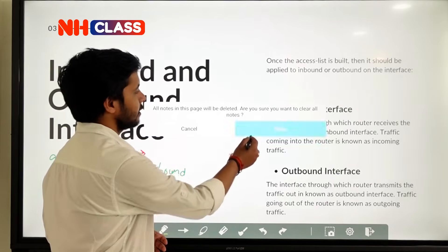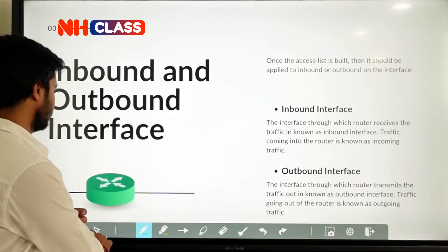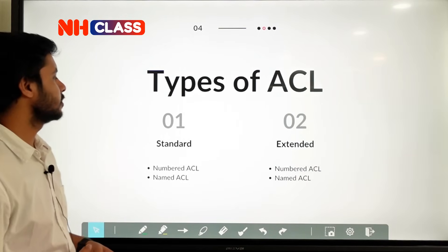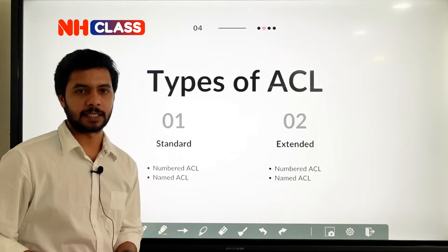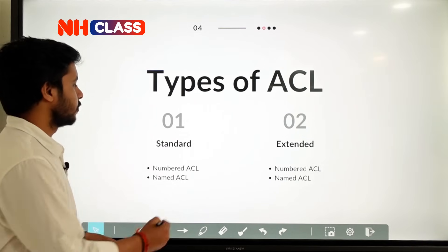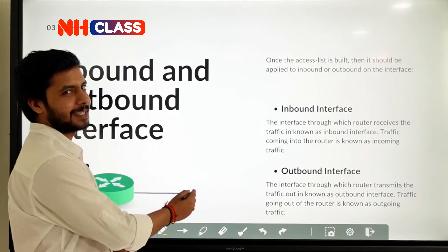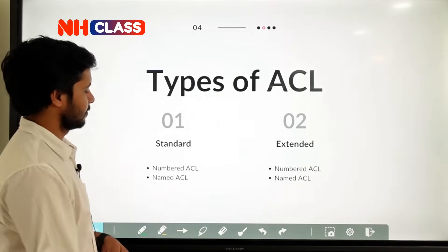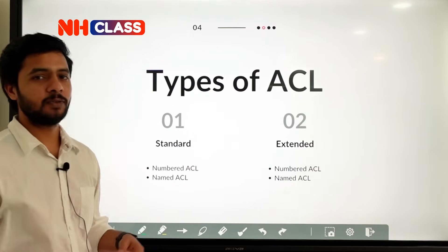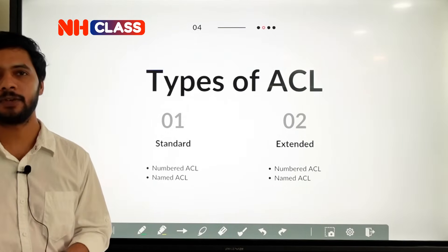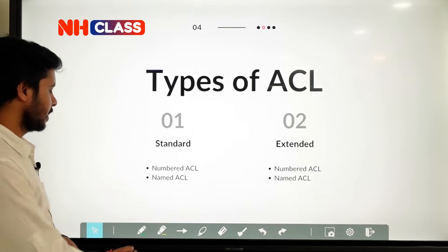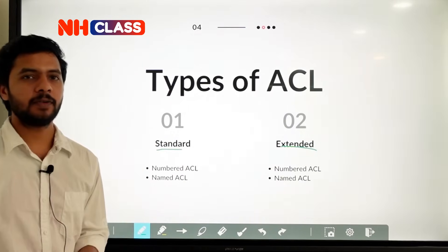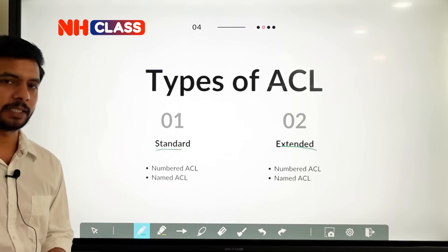Now the next thing we'll see is the types of access list. We have two types: one is your standard access list and second is your extended access list. Inside these two types of ACL, we have implementation methods.